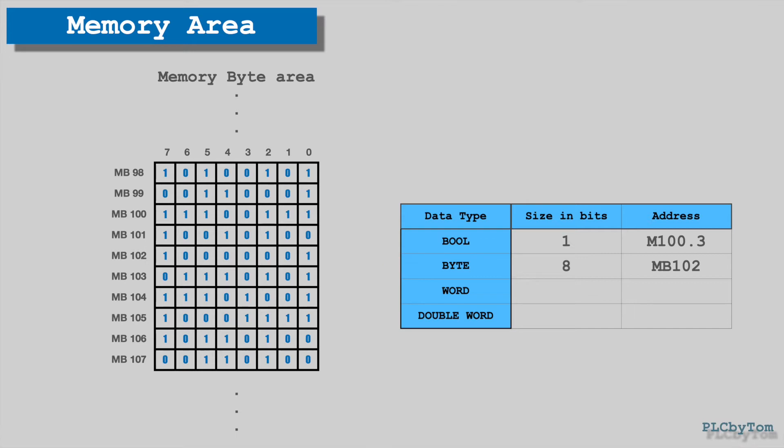Similarly to this, can be addressed two bytes long data, also called word by address format MW102. It is now clear that the letter W represents length of data of two bytes, or word, and number 102 represents start byte.